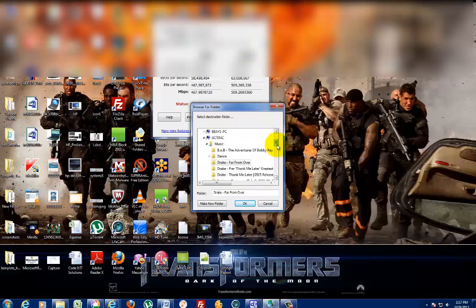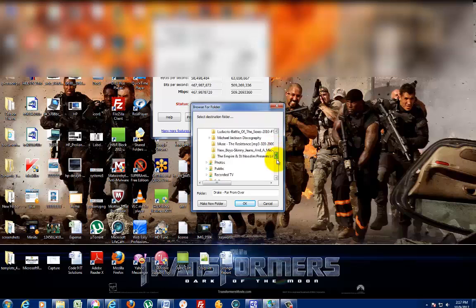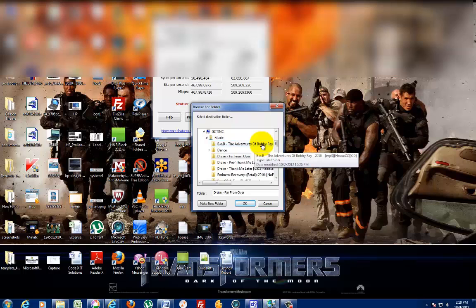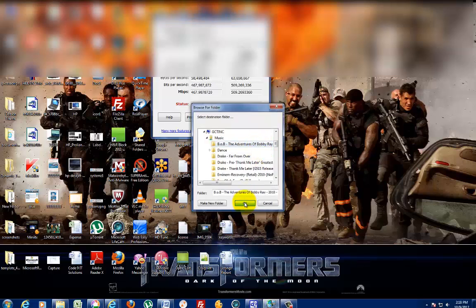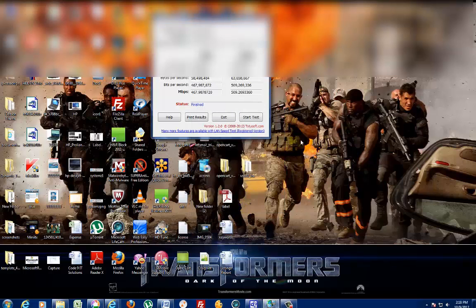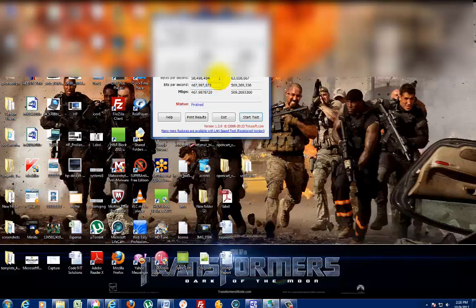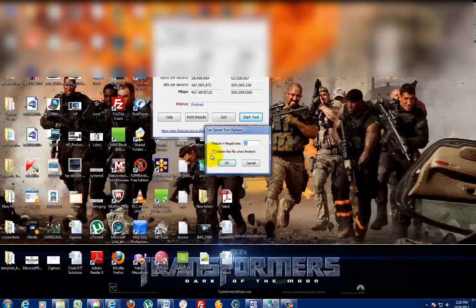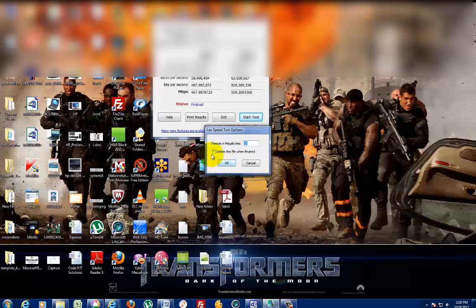After you select your folder, just go ahead and click Start Test. It shows the file size is 20 megabits. There's an option to delete the file after testing. Initially it comes checked, but if you don't want to delete the file, just uncheck it.